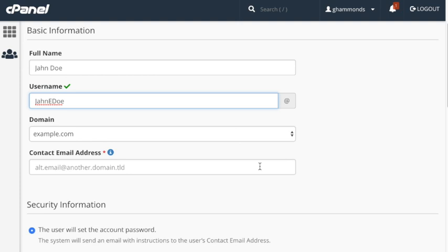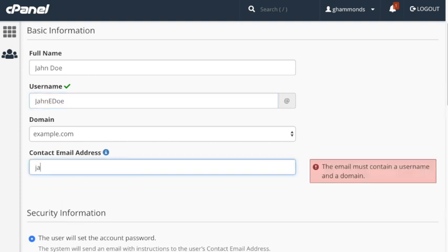In the Contact Email Address text box, enter the contact email address for the user. The red asterisk indicates that this is also a required text box.